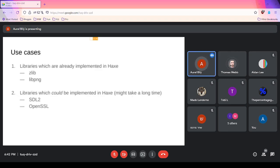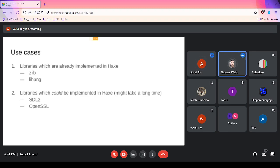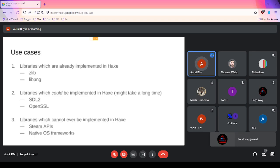A more interesting category is libraries that could theoretically be implemented in Haxe but would take a long time or be inadvisable — things like SDL2, which is large enough that maintaining it in Haxe would be very difficult, or OpenSSL, which has tricky cryptographic code and hundreds of thousands of lines of C. You could implement it in Haxe, but you probably don't want to.